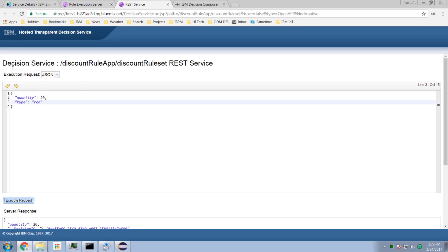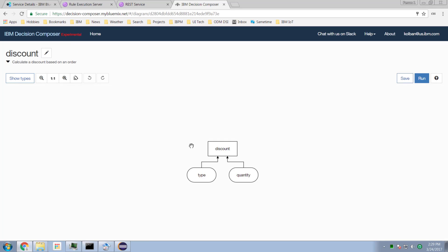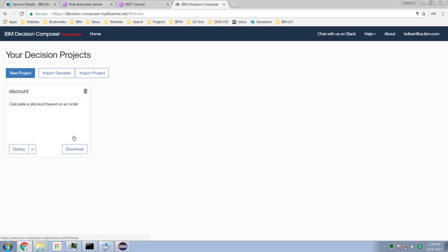This is now a standard ODM runtime execution service — but it gets even better. I can go back to my Decision Composer and download my authored project. This is the project we authored on the web using this visual DMN diagramming style.